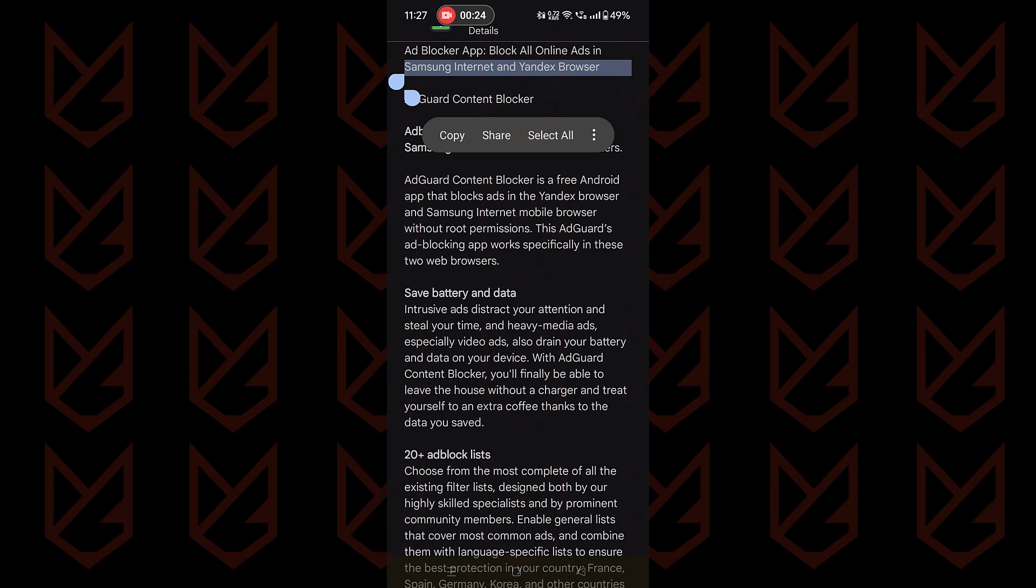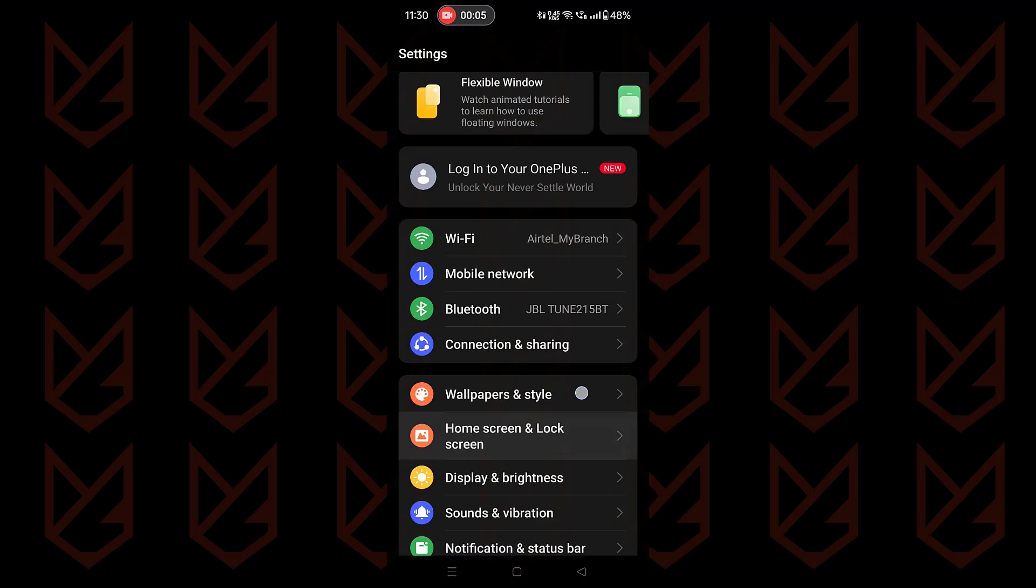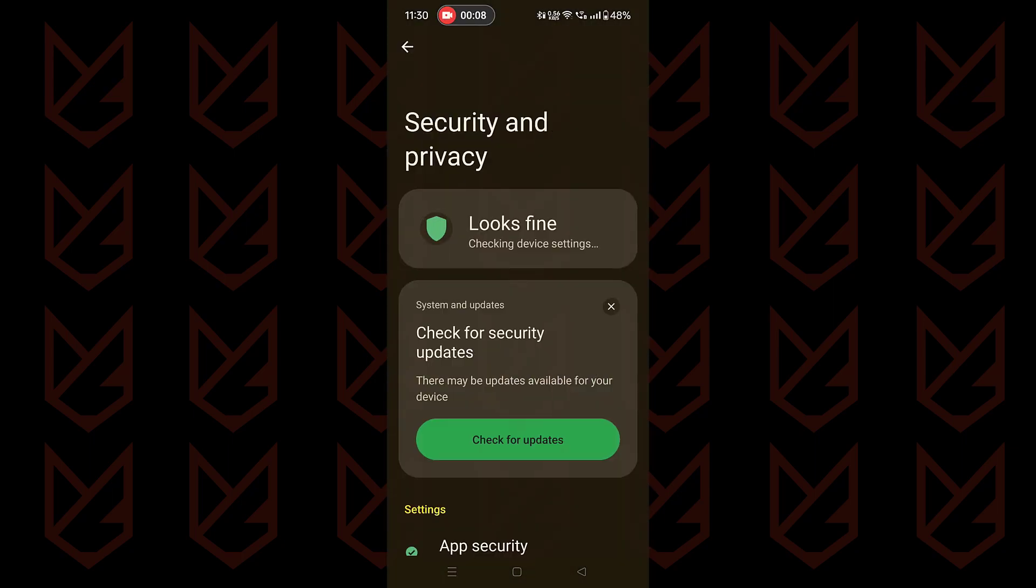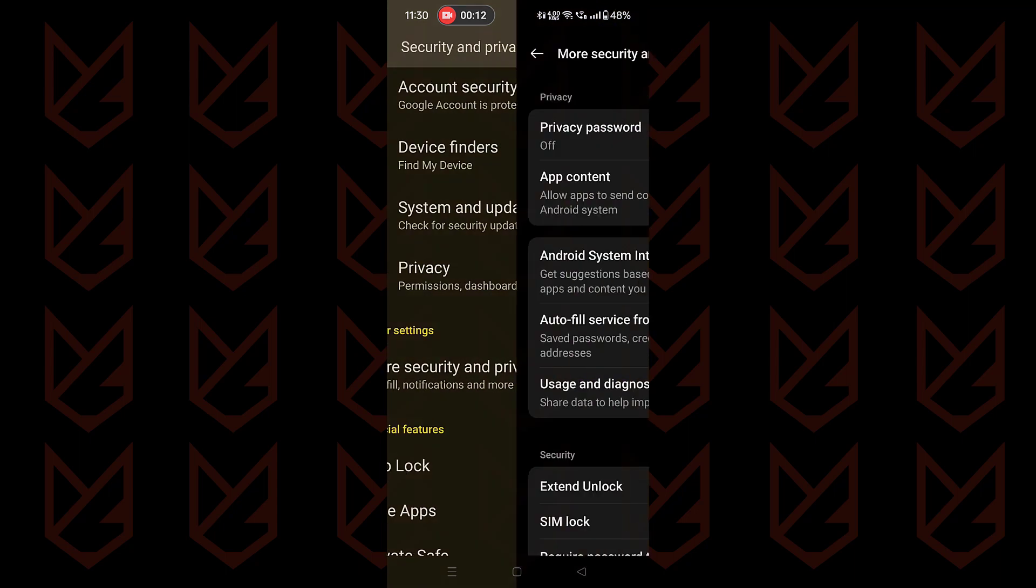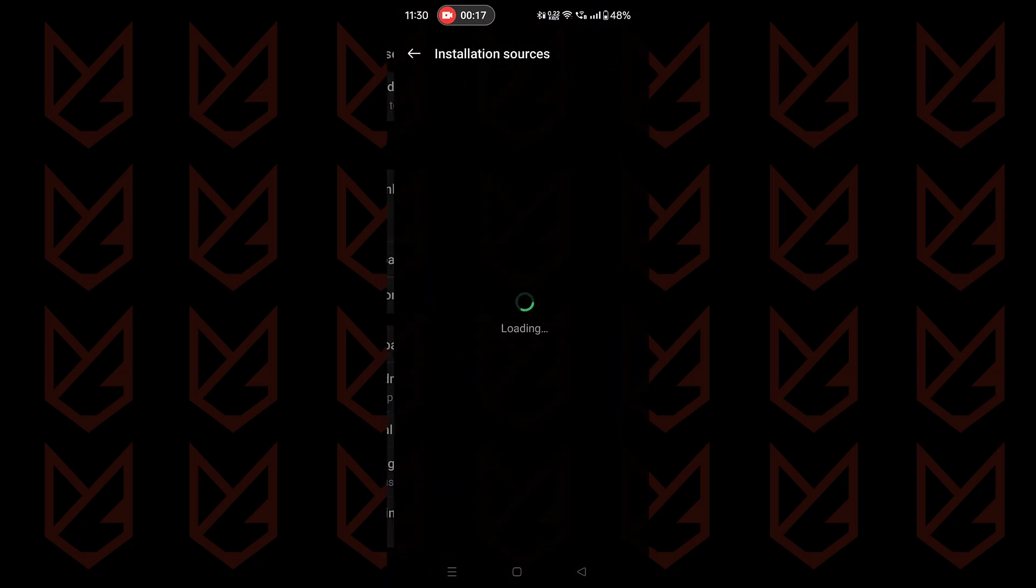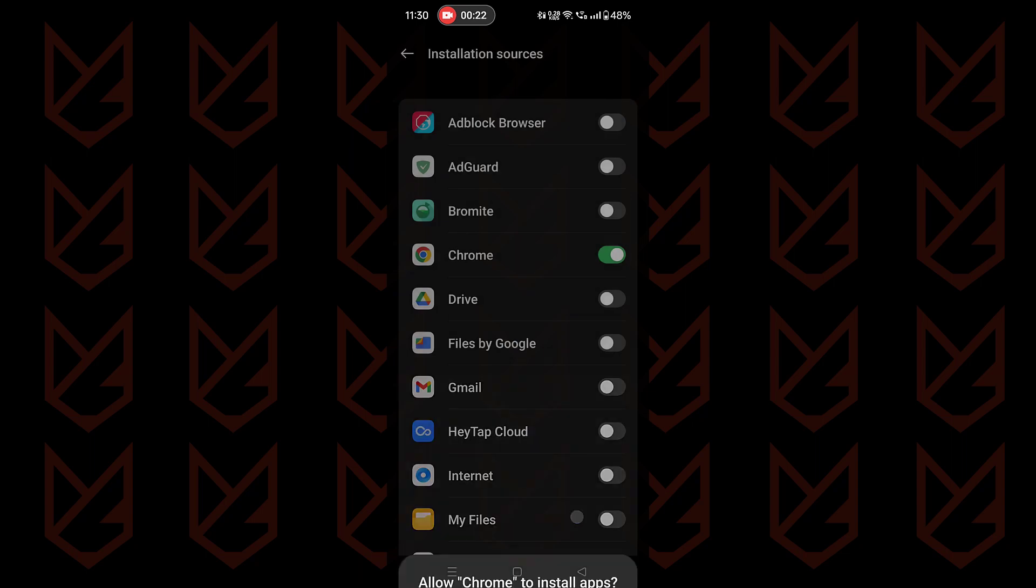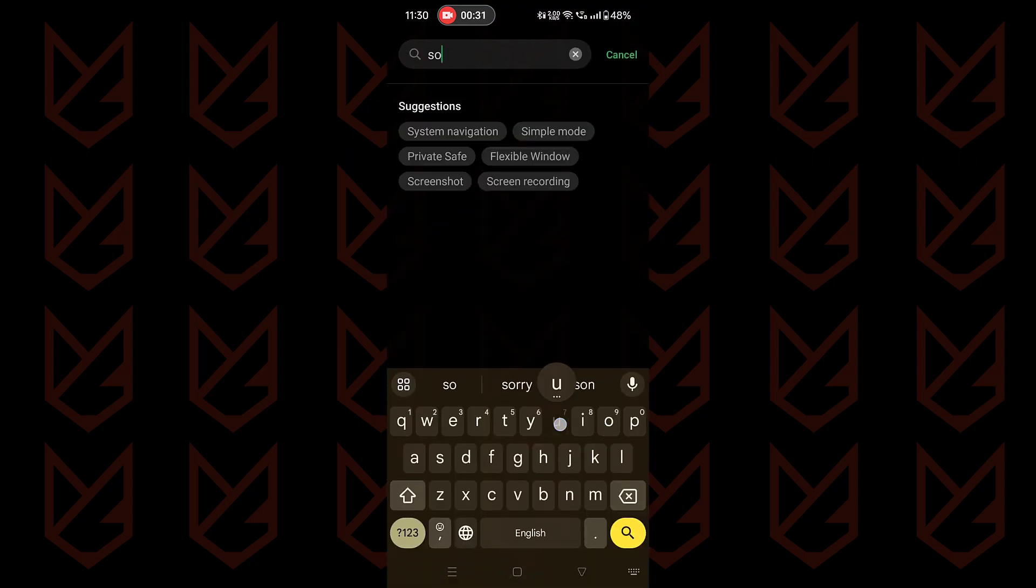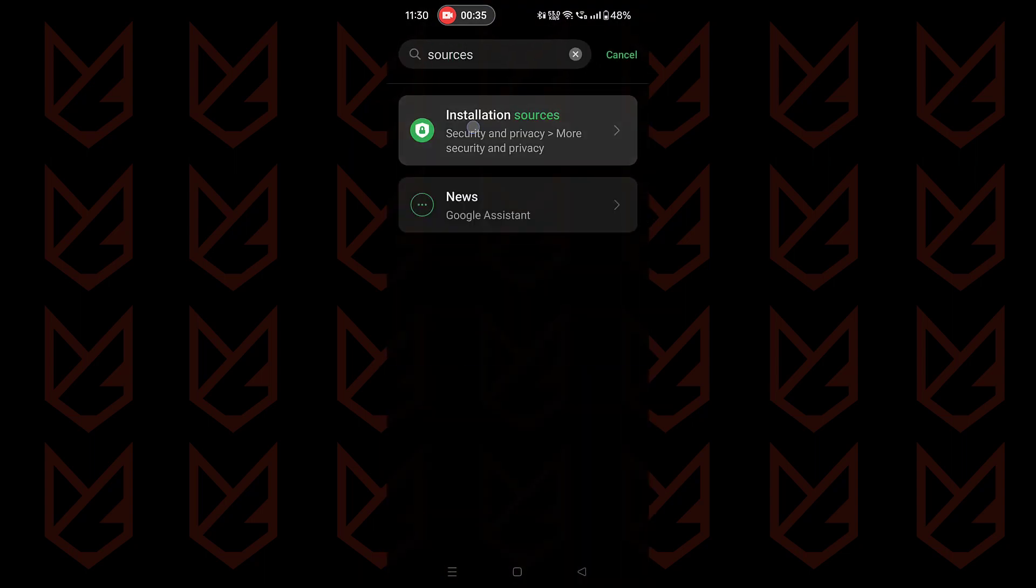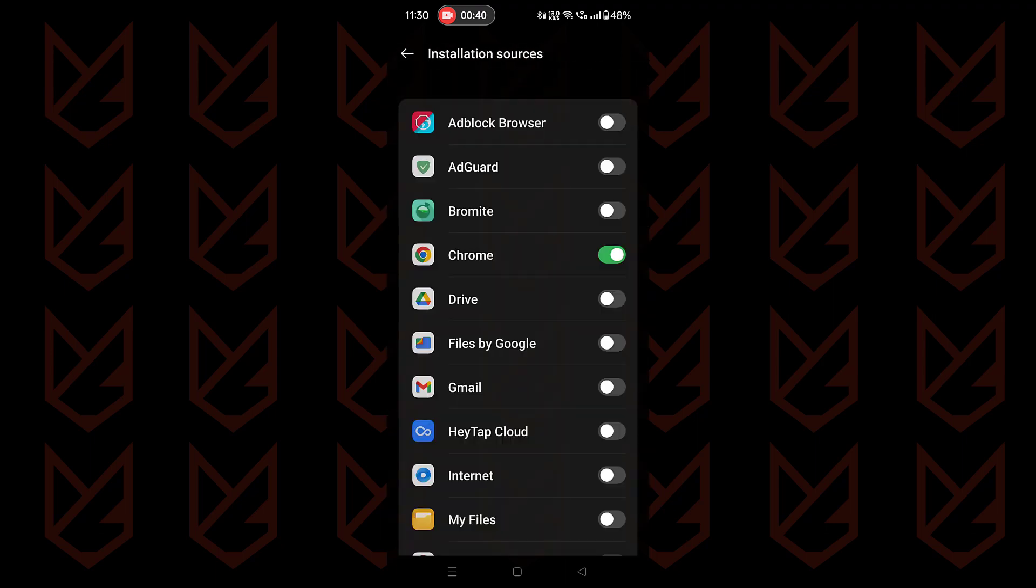Before installing that, you have to allow your system to install apps from unknown sources. Open settings, tap on security and privacy. Now tap on more security and privacy, then tap on installation sources. Then enable Google Chrome. You can directly search for sources and then tap on installation sources or unknown sources, then enable this option.